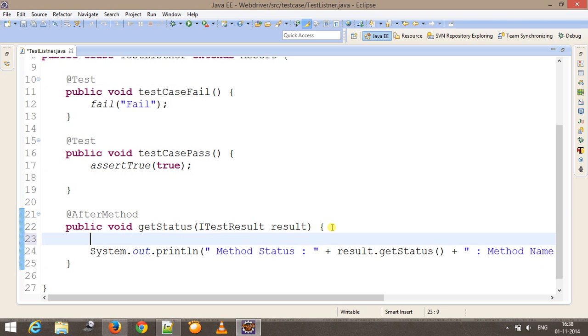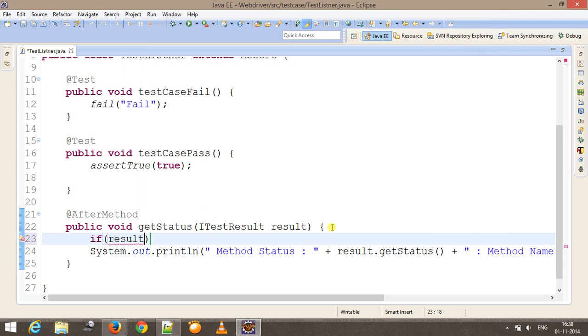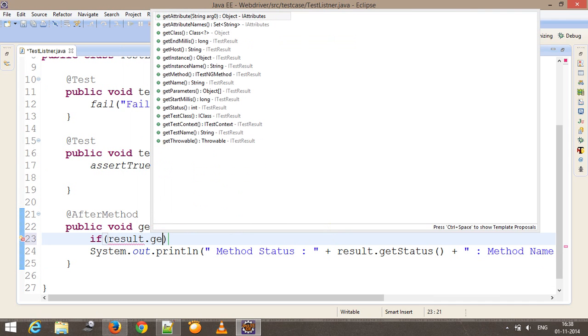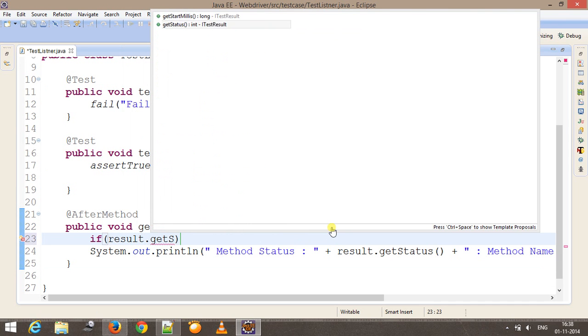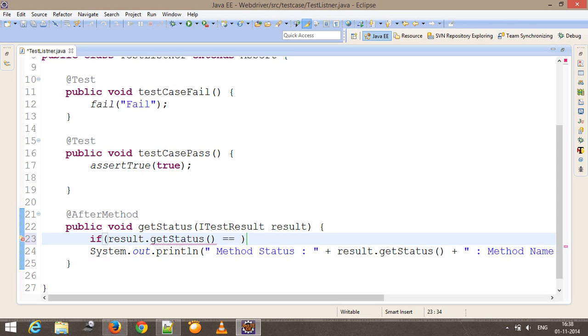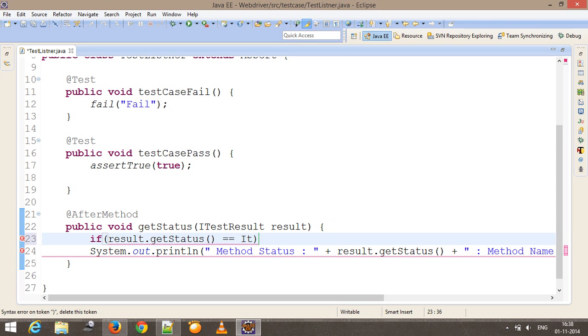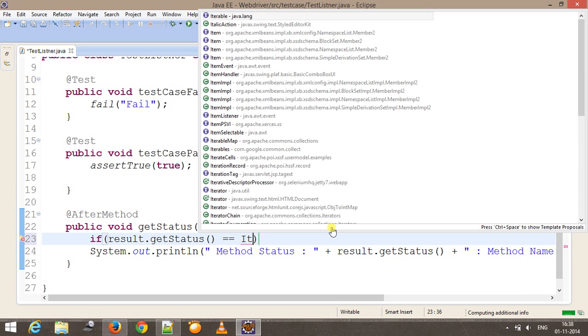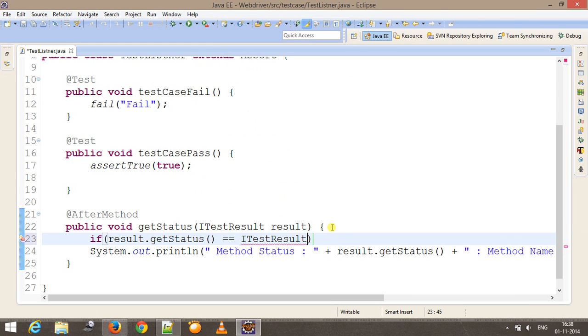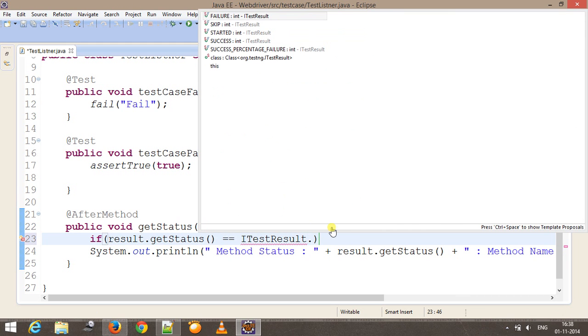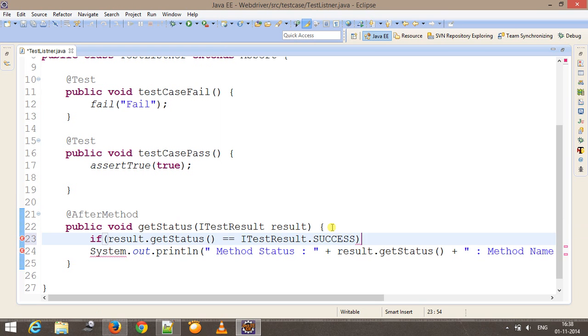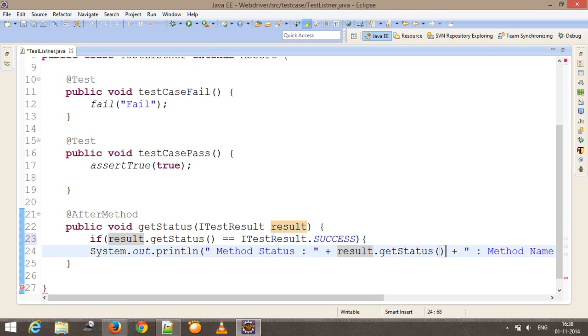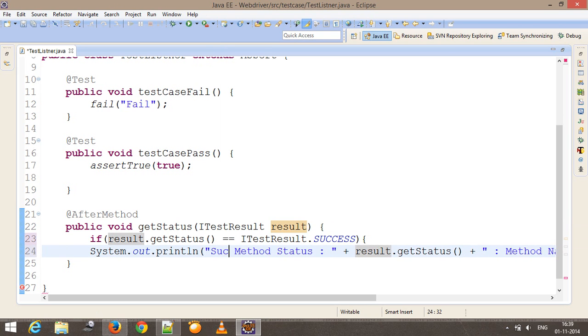I will put an if condition, and inside the if condition I will use result.getStatus equal to ITestResult.SUCCESS. It is going to print the method status and method name, and along with that I will append success.